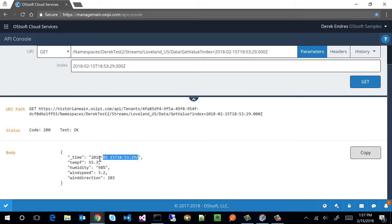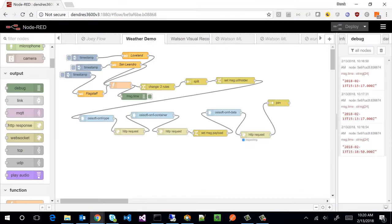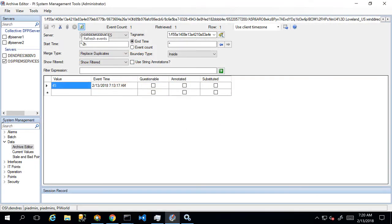In this lab we will collect weather data from Weather Underground. We will send a picture for classification to Watson visual recognition and record the response. We will send data to Watson machine learning and record the data and the prediction.